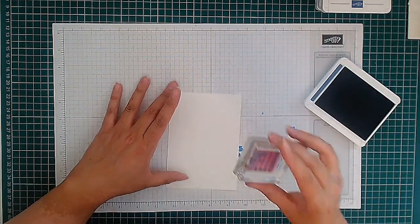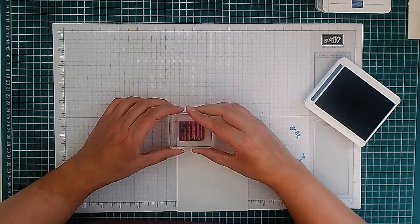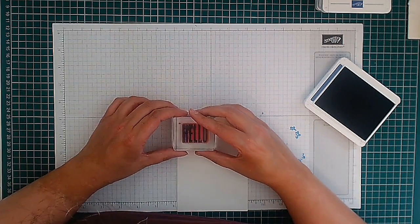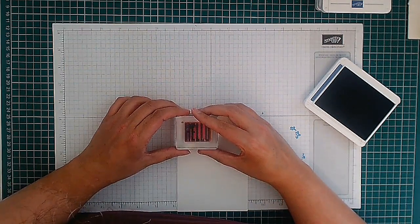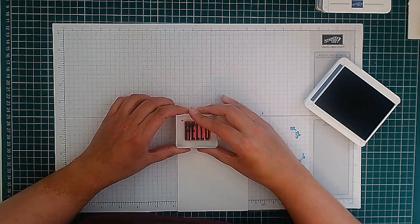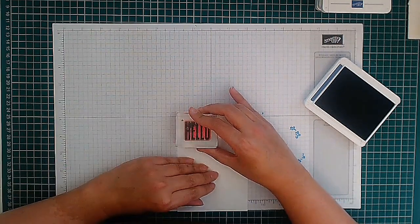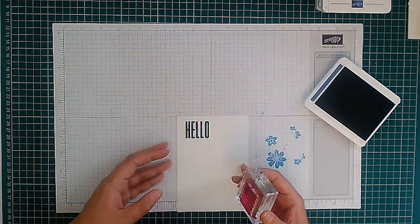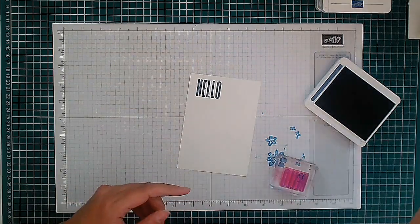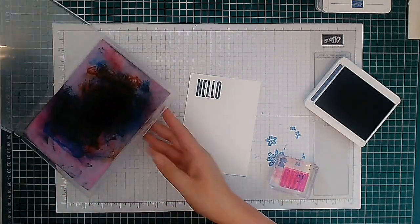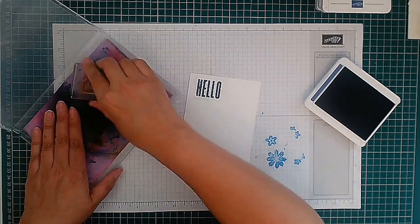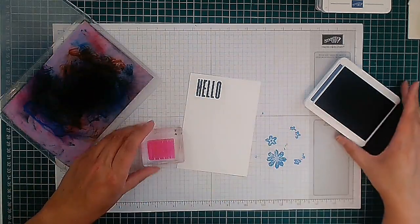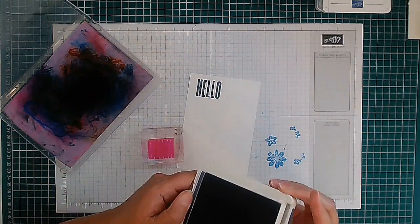I'm just going to ink it up and line it up, down, hold, and up. There we go, hello. And then I'm going to obviously clean off my stamp as I go along. So that was Misty Moonlight.